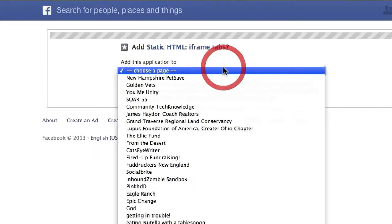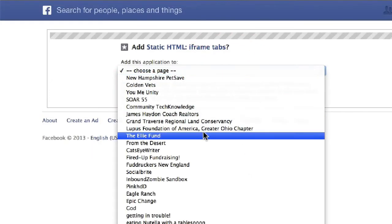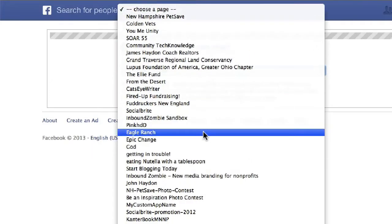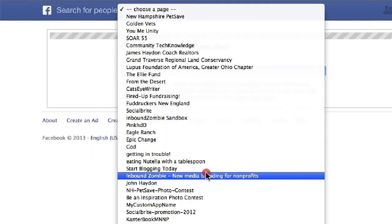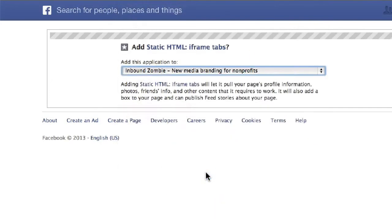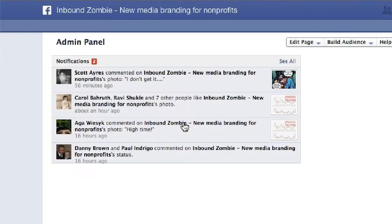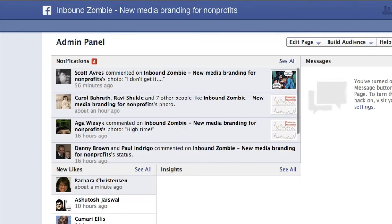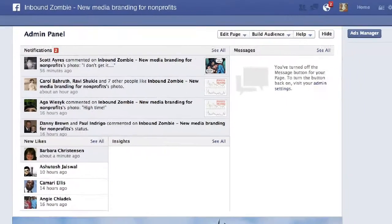You select your page — we're just going to pick Inbound Zombie for now. And once you do that, you click on Add Static HTML and then you're redirected to your page.